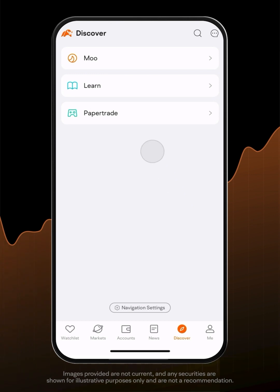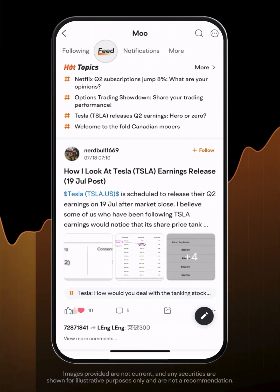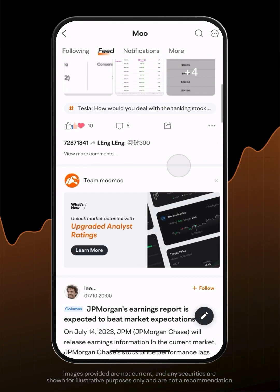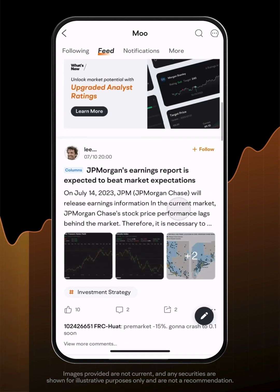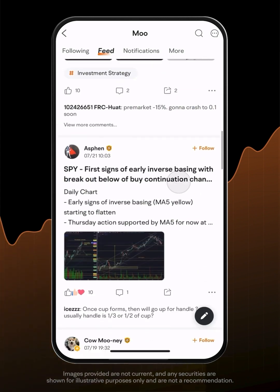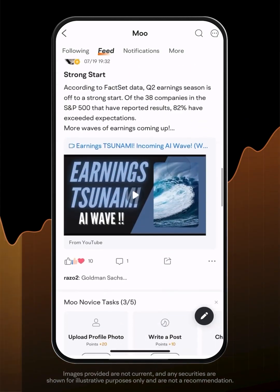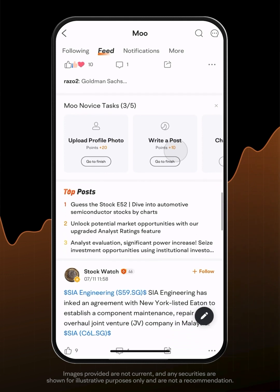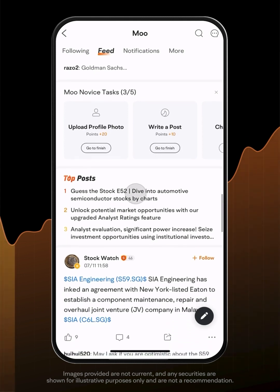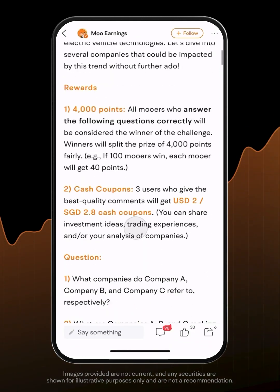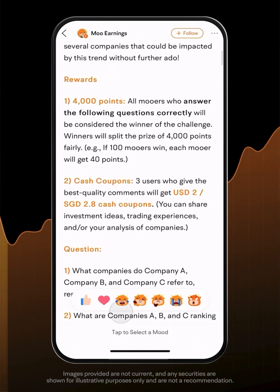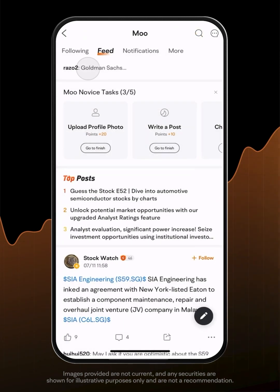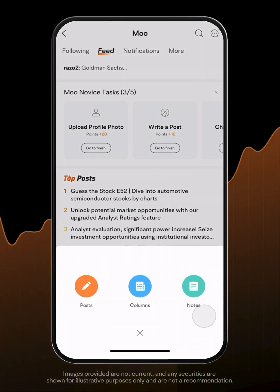Moo is where moors share their knowledge, experiences and insights about investments. You'll find value advocates and technical analysis traders here sharing their real trading experiences and tips. You can like, comment or share posts, ask questions and follow other moors.